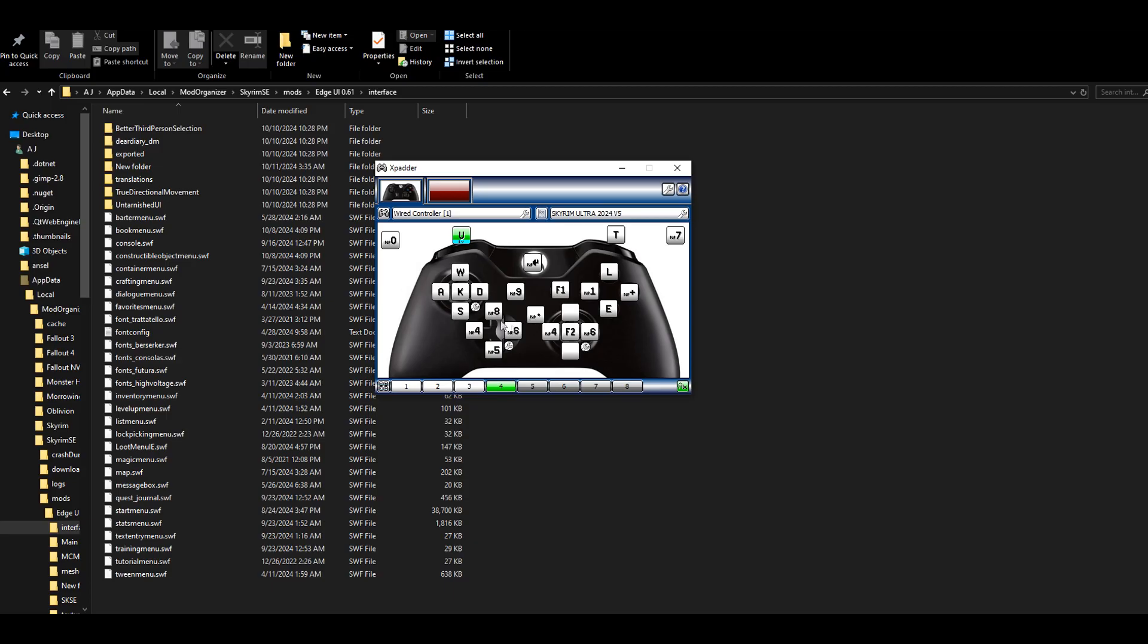These are for miscellaneous things like T for waiting, L to turn on my light for the Quick Light mod. This cross button brings up the OSA menu, and I have F1 and F2 over here for eating and drinking for I Needs.